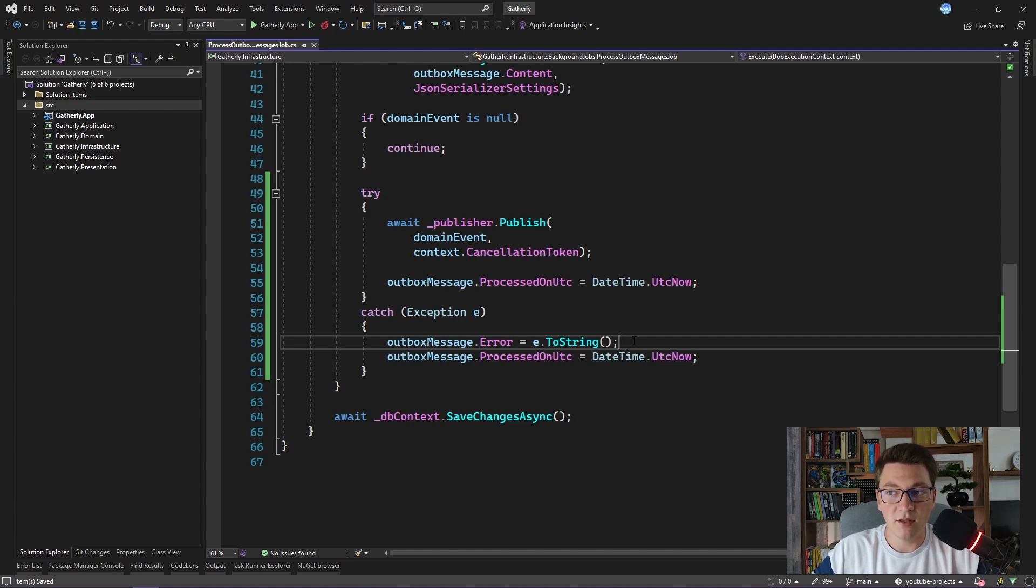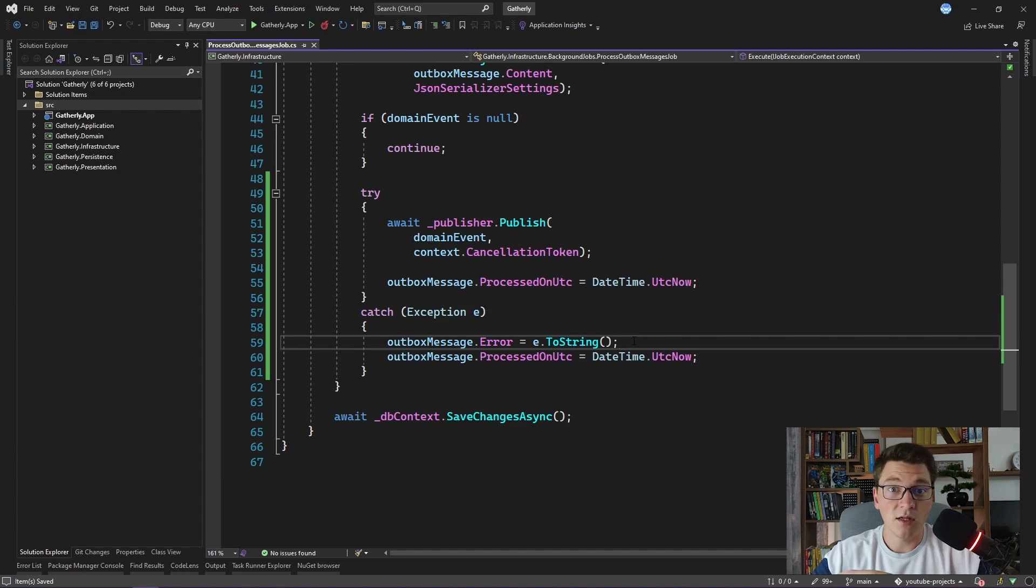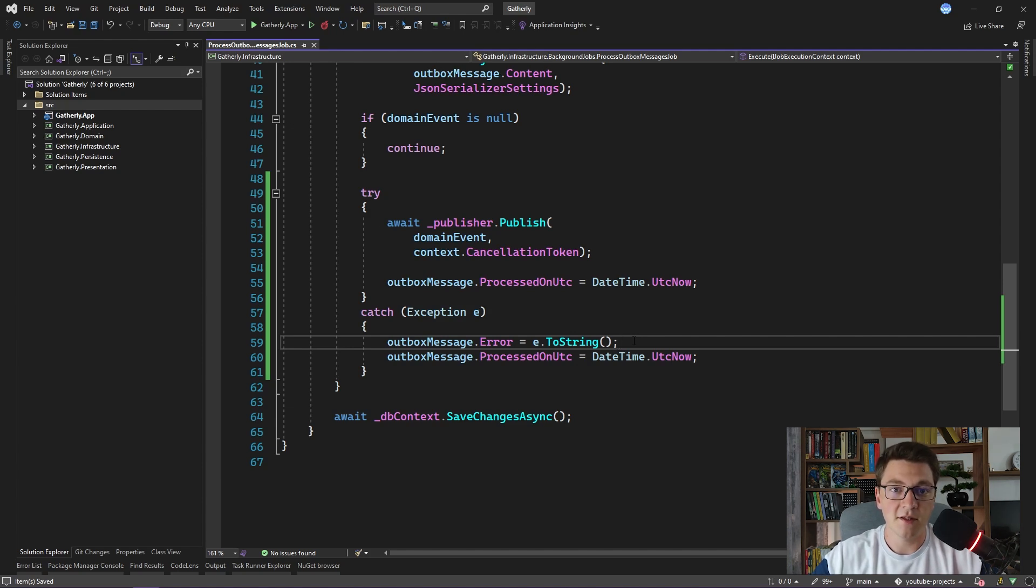But we are only publishing each domain event exactly once. What if we were to publish the domain event again, and this time it would succeed? In essence what we need is to retry the publishing of our domain events.